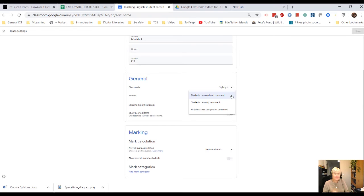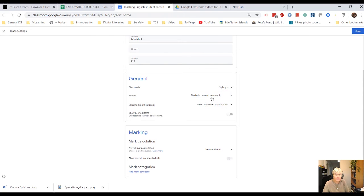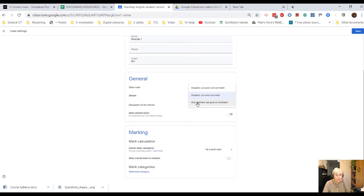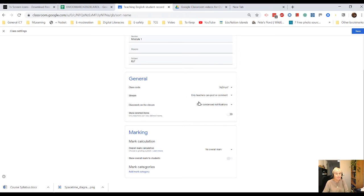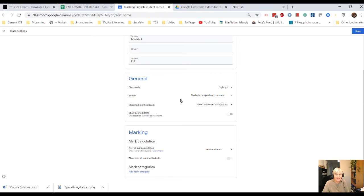Think carefully about the age of your students and whether you want them to post and comment, whether you only want them to comment on your posts, or whether you only want to be able to post or comment as a teacher. So, I assume for adults, most people will leave that where people can post and comment.